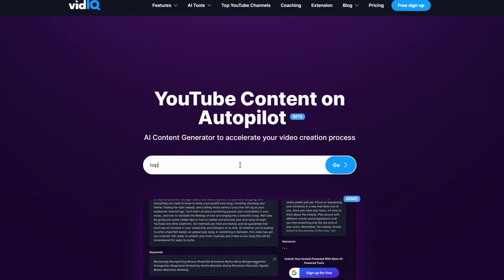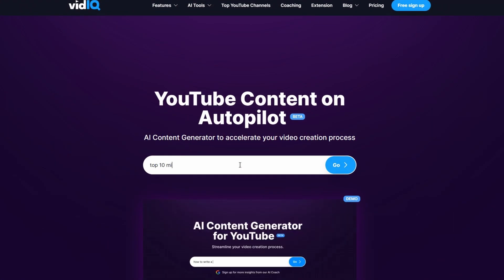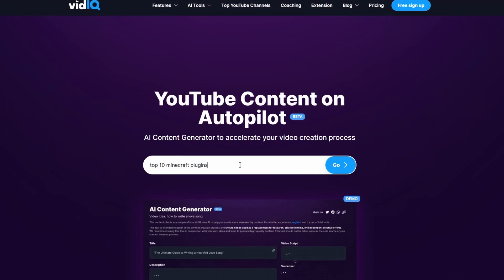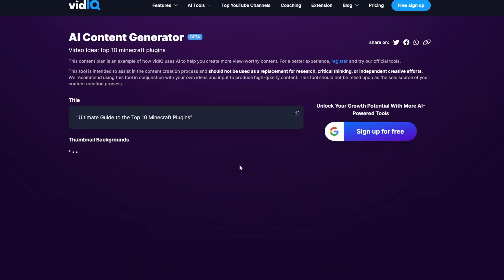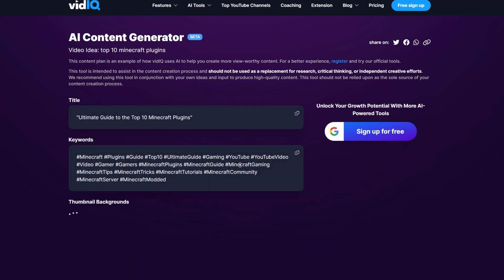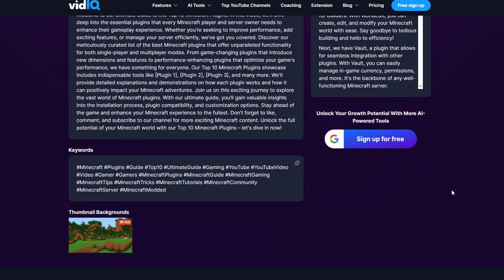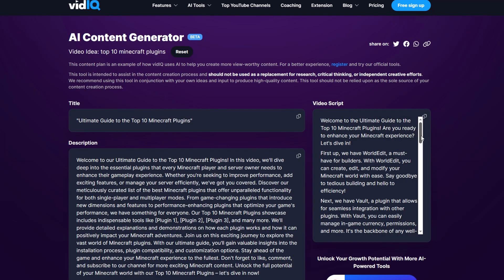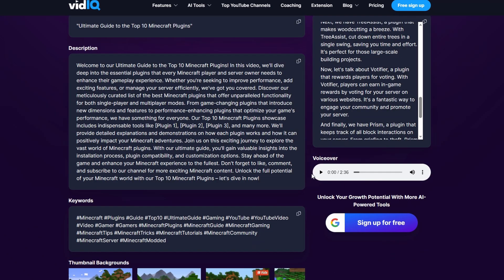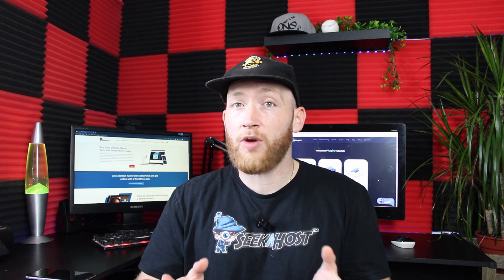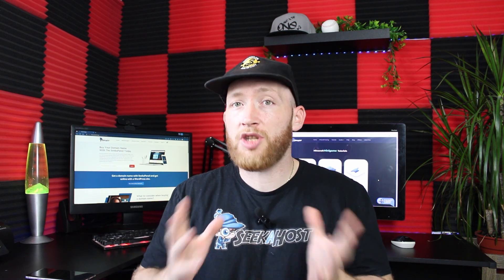All you need to do is go in — you don't need to sign in — simply put your video idea and it will generate your title, a long description, keywords you should be adding to tags. It will even create a thumbnail, generate a script you should follow, and not only that, it will even add a voiceover for you. This is an excellent feature for anybody that is a content creator and really wants their video to start coming up higher on YouTube search results.